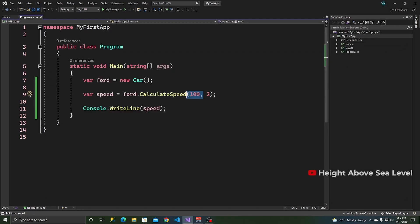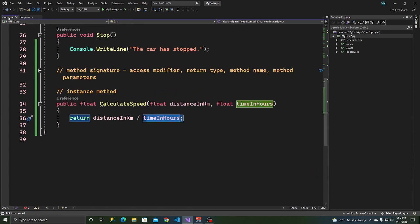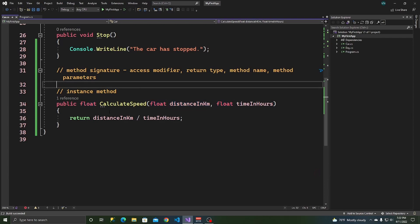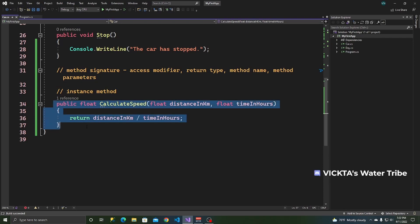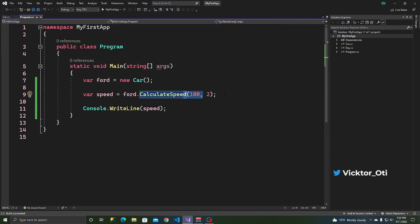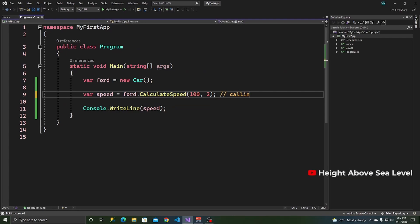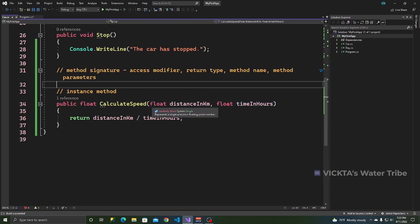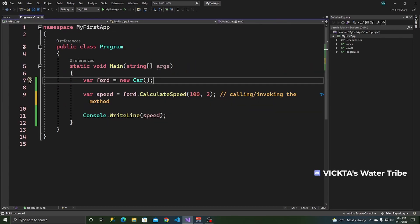When you call it like this, this is now an argument. When you're declaring a method — in another language like JavaScript they call these functions, but for C# we call them methods — at the point of declaration, these are parameters. But when you're using or invoking the method, these become arguments. You can use them interchangeably, but it's worth making that distinction.